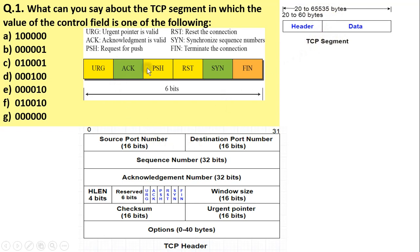The control field of TCP has 6 flags: the urgent flag, ACK flag, push flag, reset flag, sync flag, and finish flag.